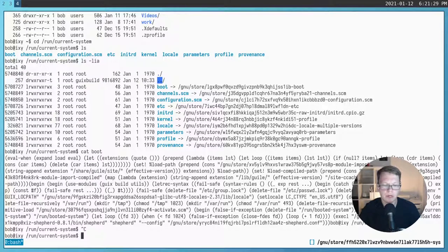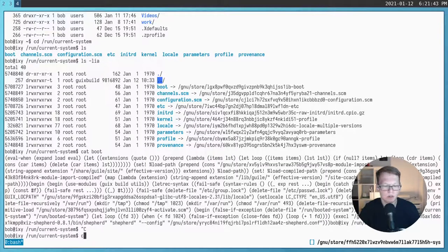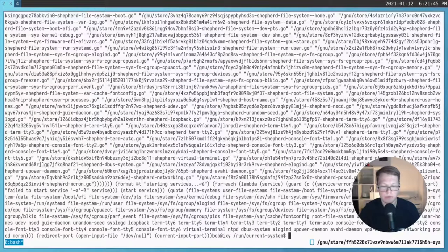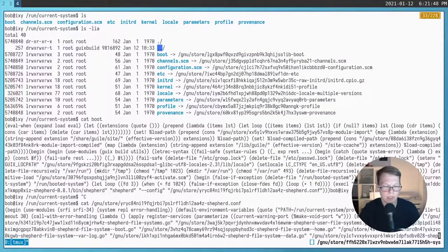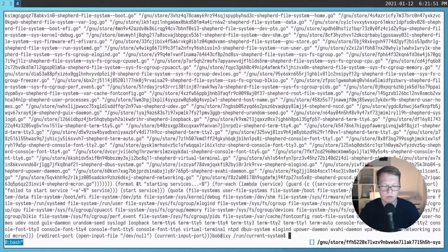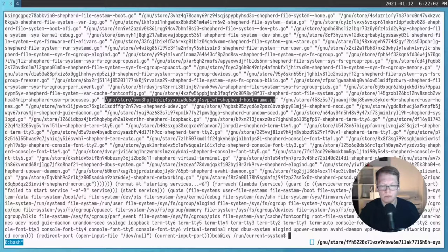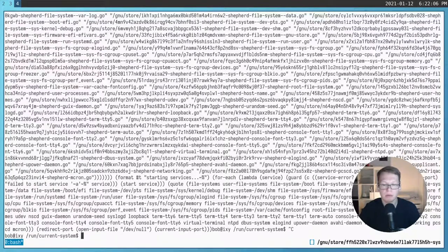To summarize what we saw: the boot script contains some cleanup, then the activation script is executed, then our Shepherd process is launched, and after that Shepherd will launch the rest of the system. We can take a look at the Shepherd configuration — it contains a lot of stuff. It basically launches all the compiled versions of service configurations which are written in Scheme. Now let's look at how this configuration is generated.